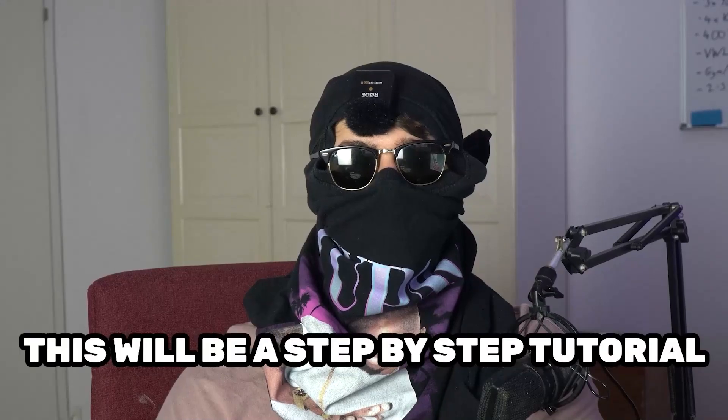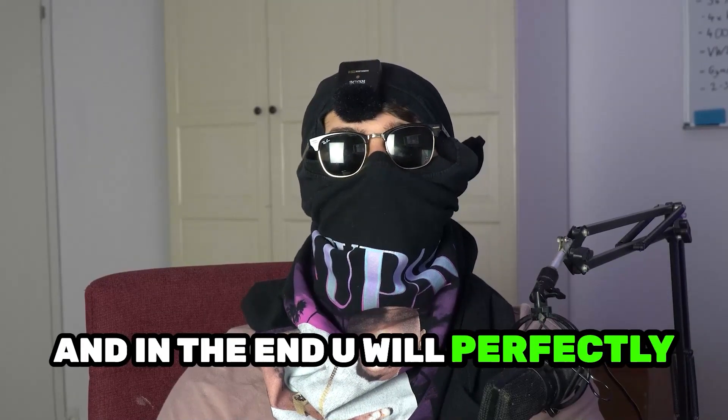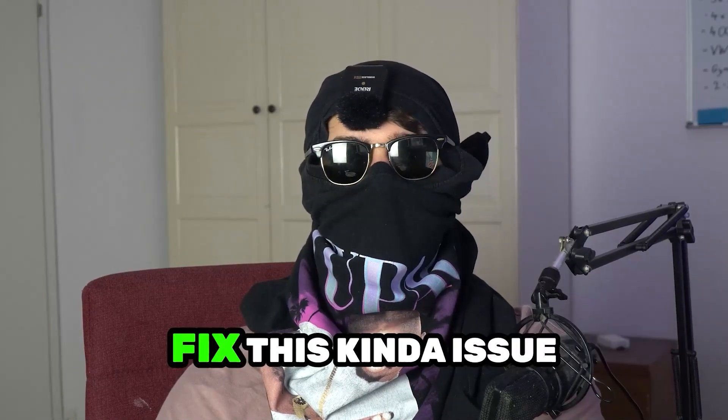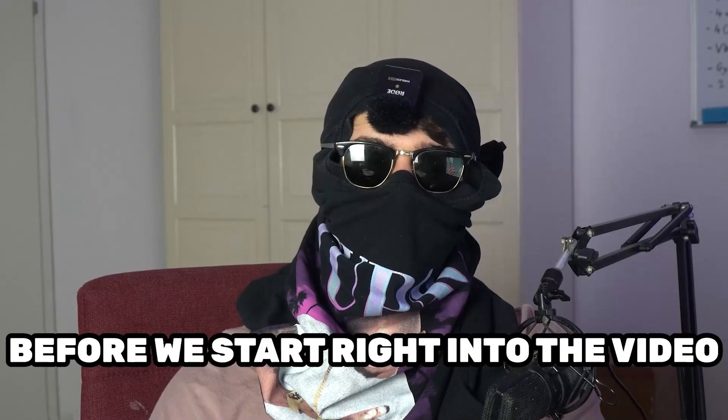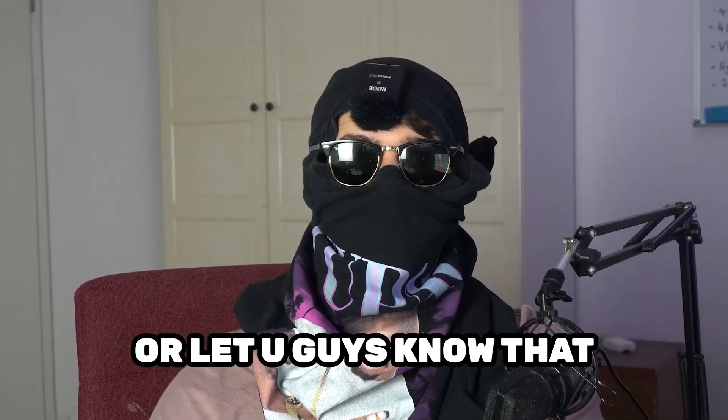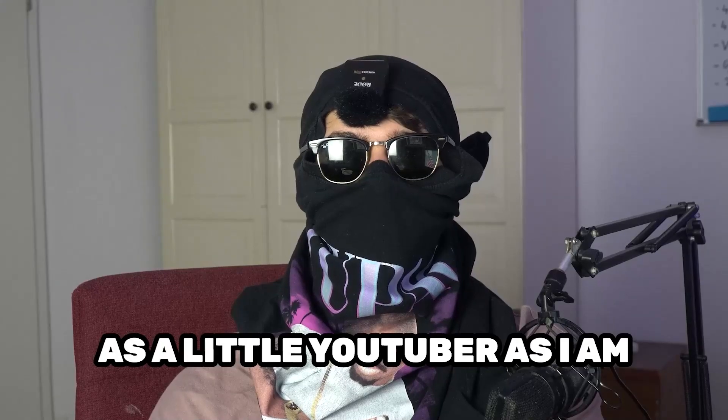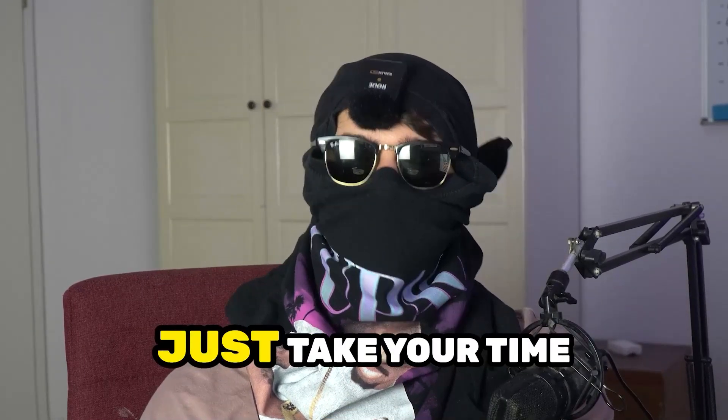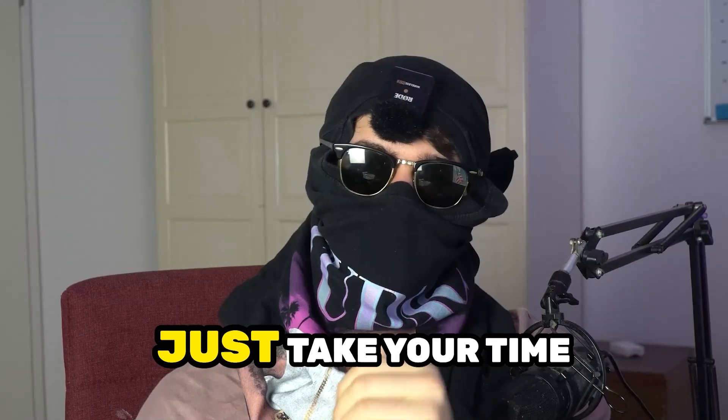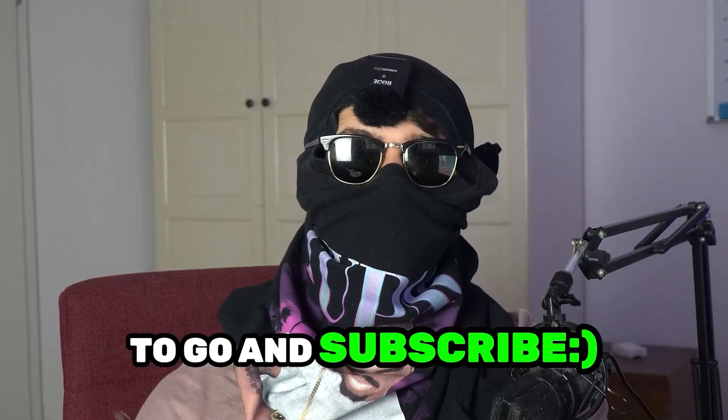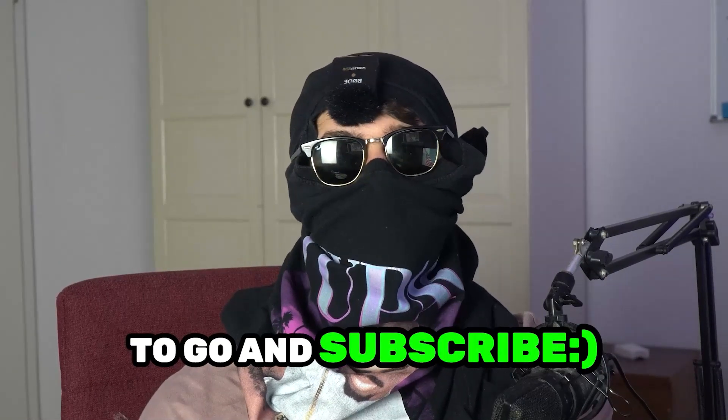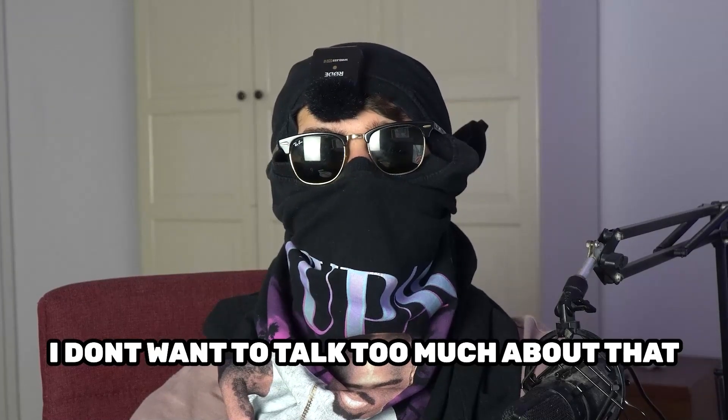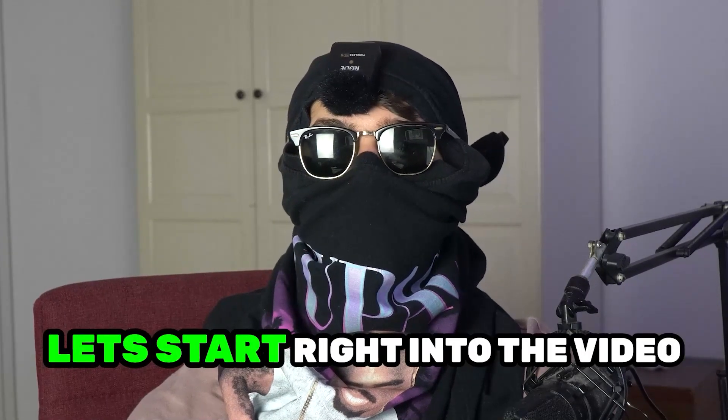So stick to the end guys, this will be a step-by-step tutorial and in the end you will perfectly know what you do in order to fix this kind of issue. Before we start right into the video I just want to let you guys know that it would really help me out as a little YouTuber as I am if you would take your time, just really take your time, it will cost you one second nothing else to go and subscribe to my channel. I don't want to talk too much about that, let's start right into the video.